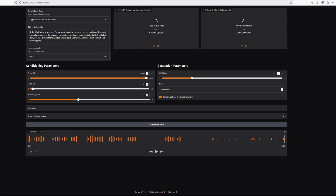And that's it for this video. That's a high-level overview of Xonos text-to-speech and voice cloning AI software.